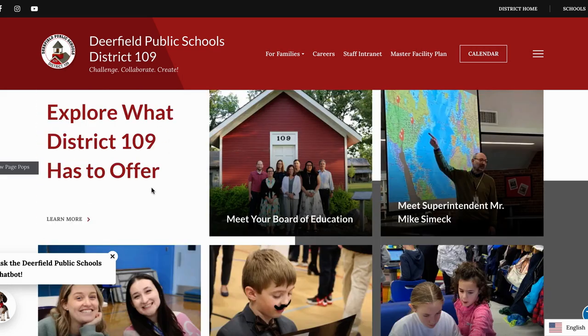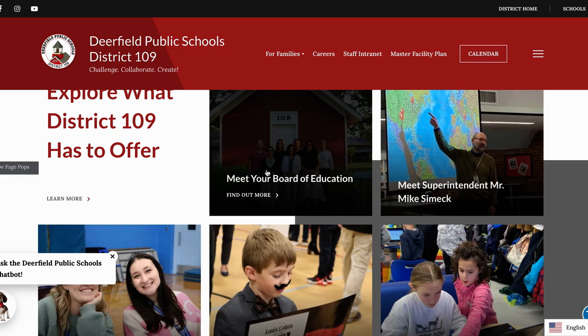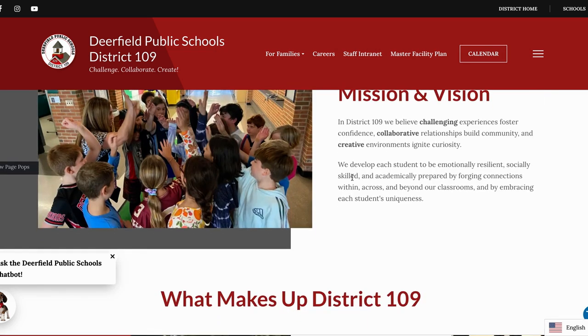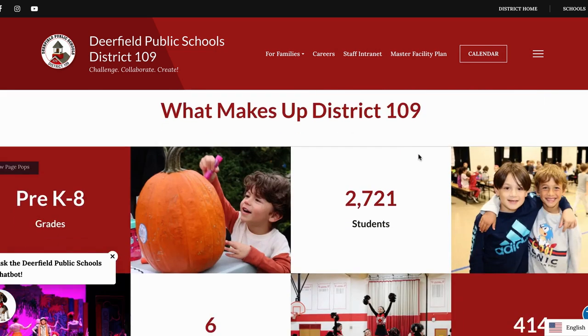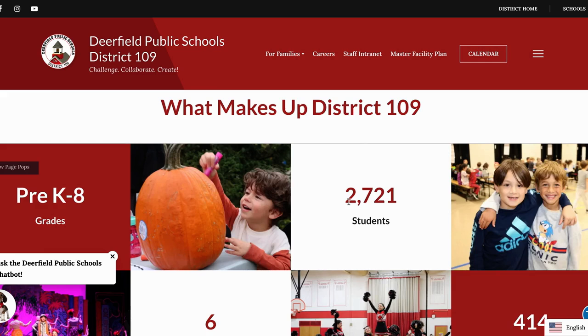Right here is where you can explore what 109 has to offer, including meeting your board of education. Continuing down, there is our mission and vision and then a couple of stats that make up 109.